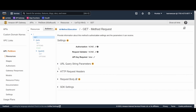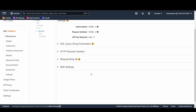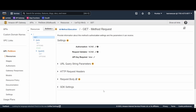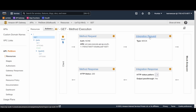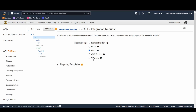In method request, you can configure URL query string parameters, headers, and request bodies. In the integration request, you have five options: Lambda function, HTTP, Mock, any AWS service integration, and VPC link. The VPC link option lets you expose backend services that are inside a private network.